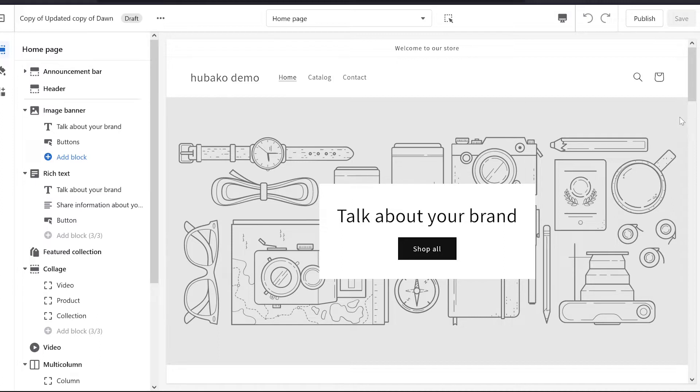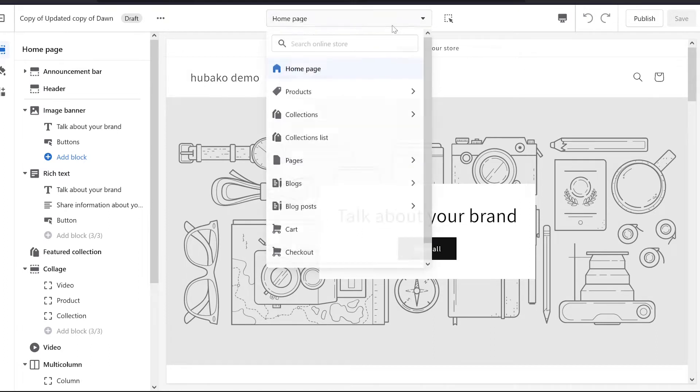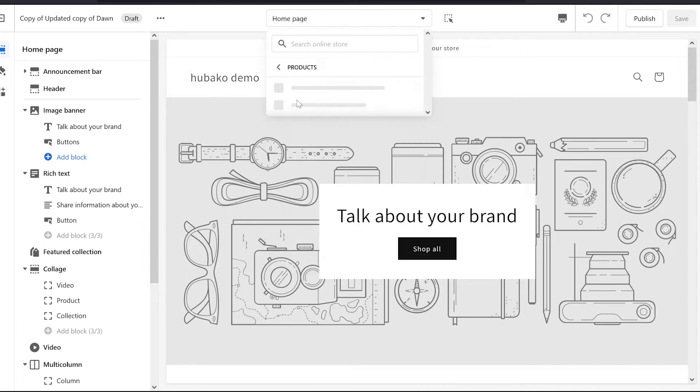...a product page where we want to show some sections on one product page and different sections on another product page, how do we make it? This is a very small video and a very simple process, but for people who don't know this, I am making this video to help them.